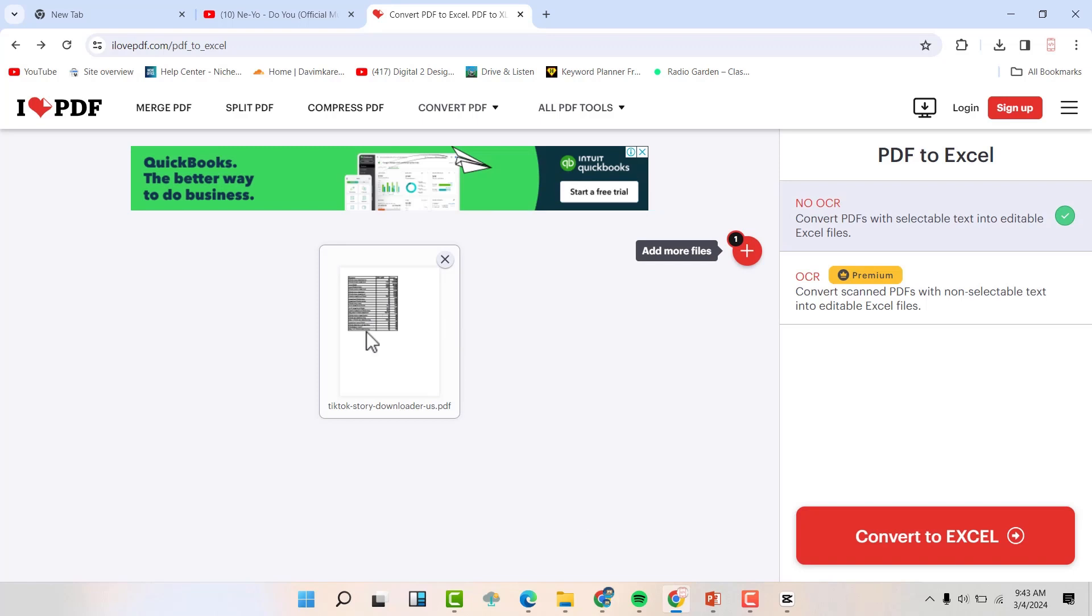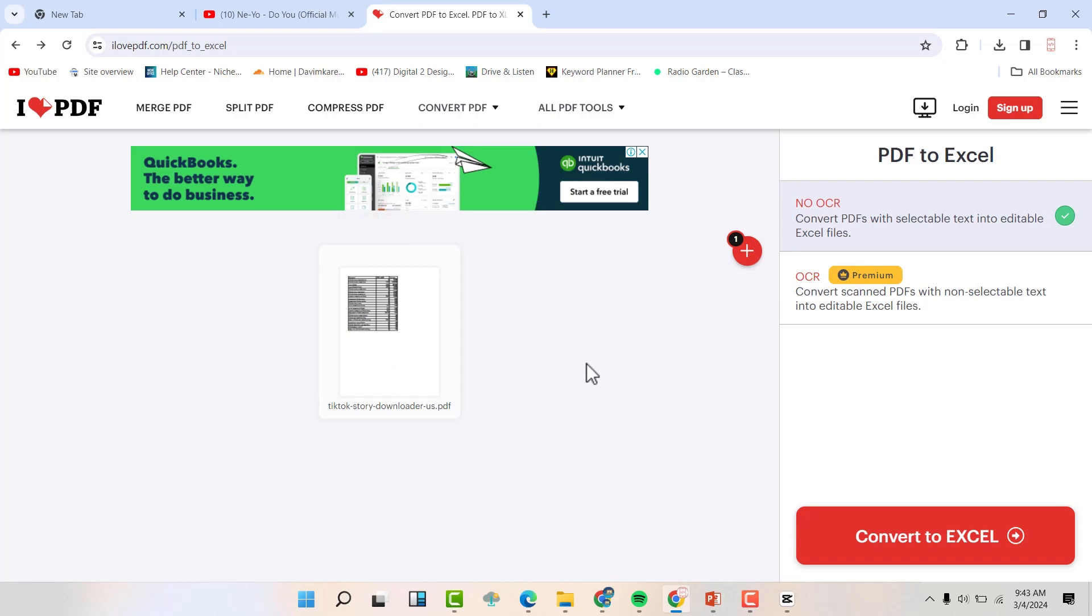You can see it has been imported here. Now we want to convert it. Hit convert to Excel.